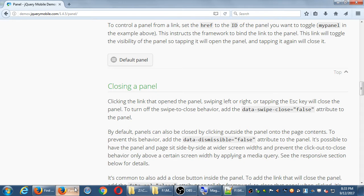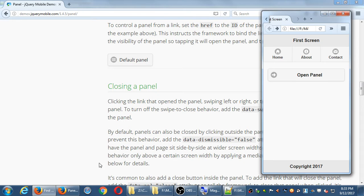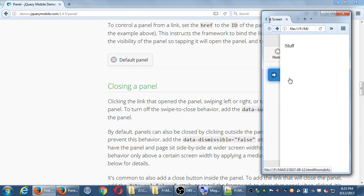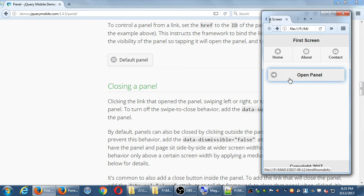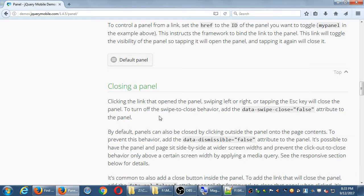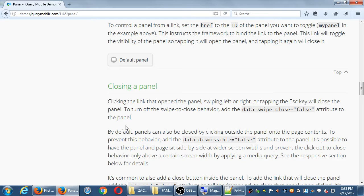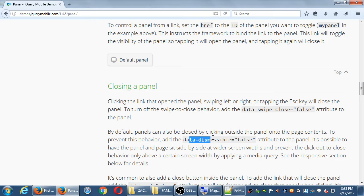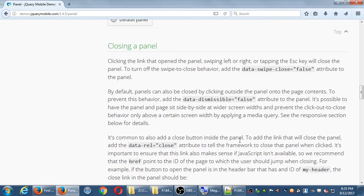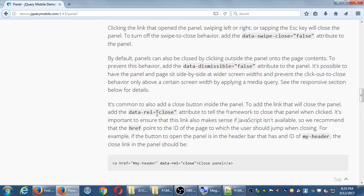You know, how many of you thought of pressing escape? Even pressing the escape key will close it. So those are some ways to close it. To turn off the behavior of swipe to close, we can add data swipe close false to the panel. If you don't want the person to be able to swipe it away, you can turn that off. We also have the ability to add data dismissible and other things, and then the actual close button.